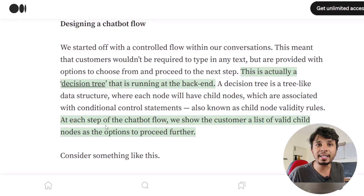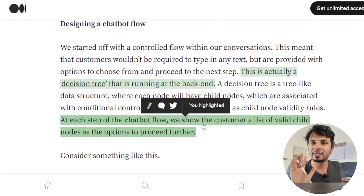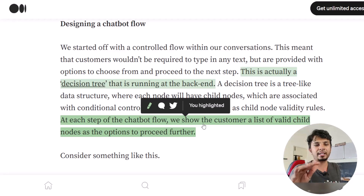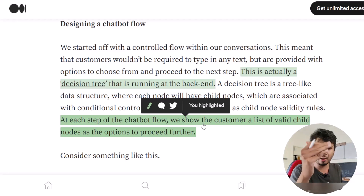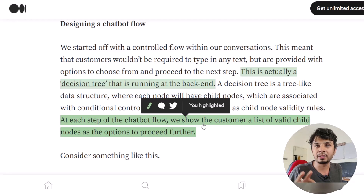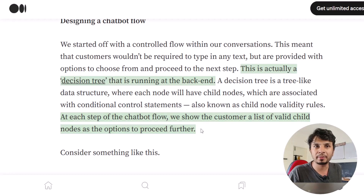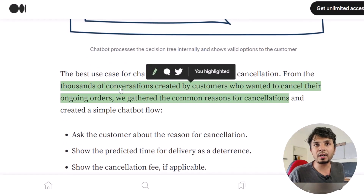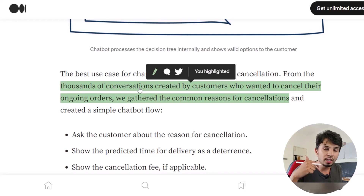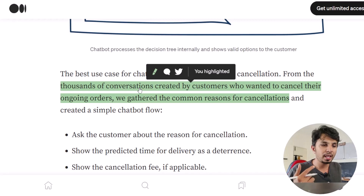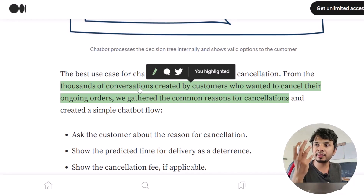At each step of the chatbot flow, the customer is shown a list of valid child nodes as options to proceed. For example, if your order is spilled, the next screen might ask: do you want a refund of a certain amount, or do you want to talk to a customer care executive? You tap one option, and the corresponding action is taken. Building a chatbot essentially equals building and maintaining a good decision tree with proper state management.